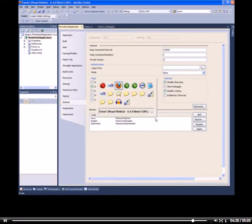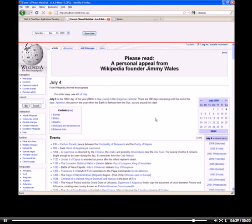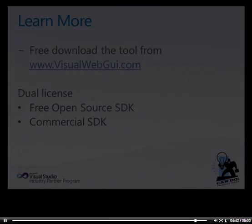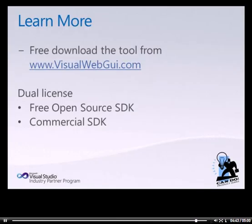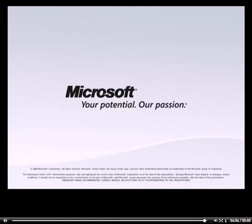Well, folks, this is it for today. Thank you very much from Visual Web GUI. Learn more on Visual Web GUI browsing to our website at www.visualwebgui.com, from which you can also download a free trial of Professional SDK for Visual Studio 2010 and the free Open Source SDK for Visual Studio Express Editions.